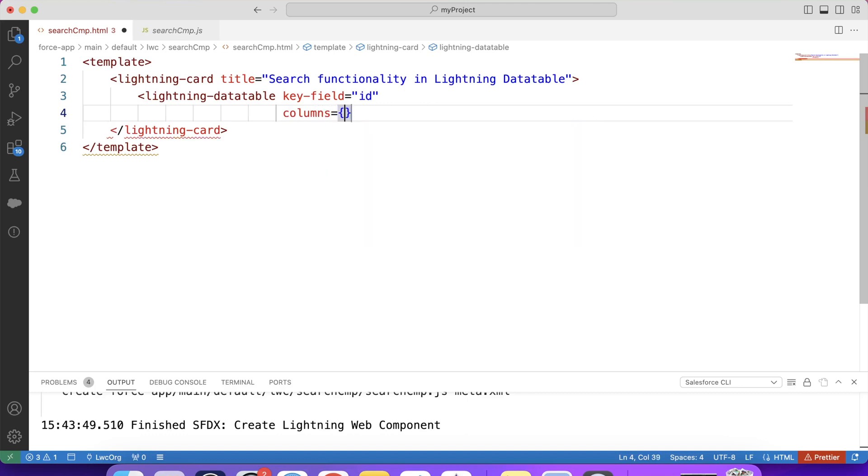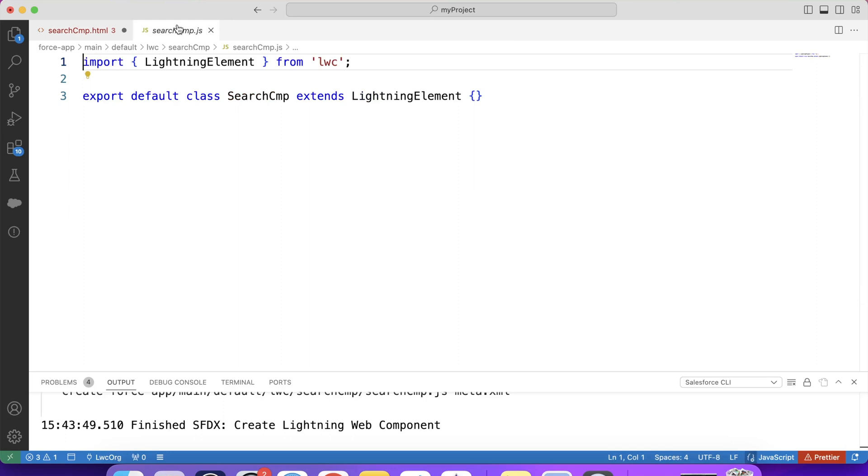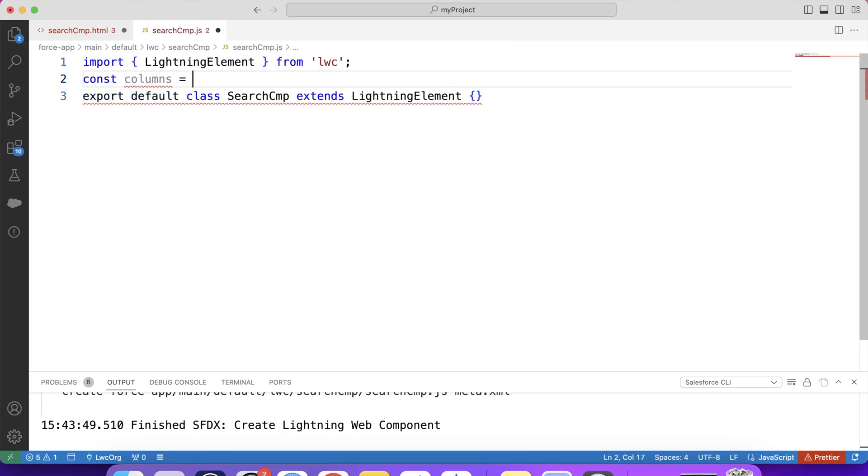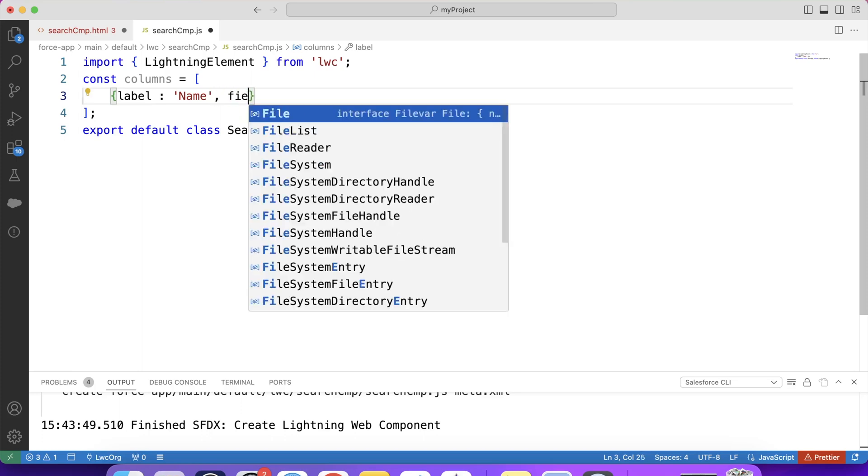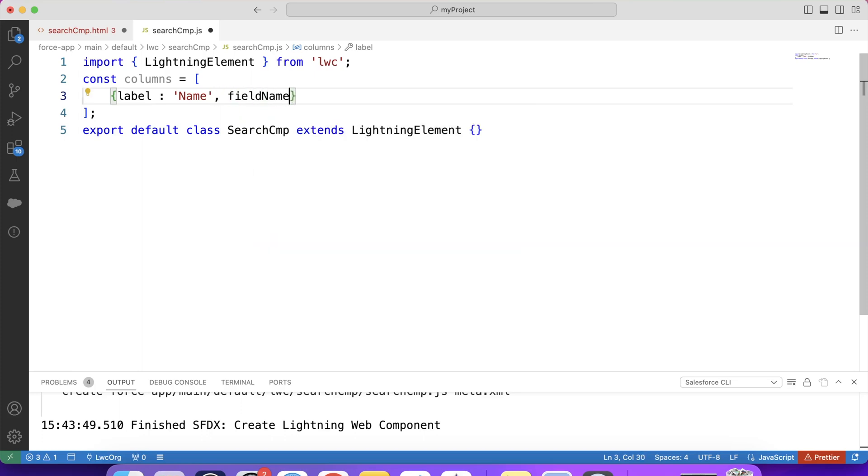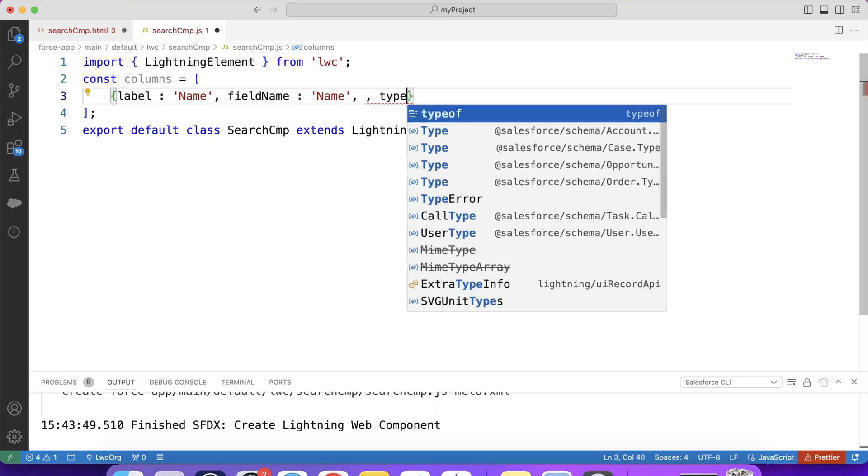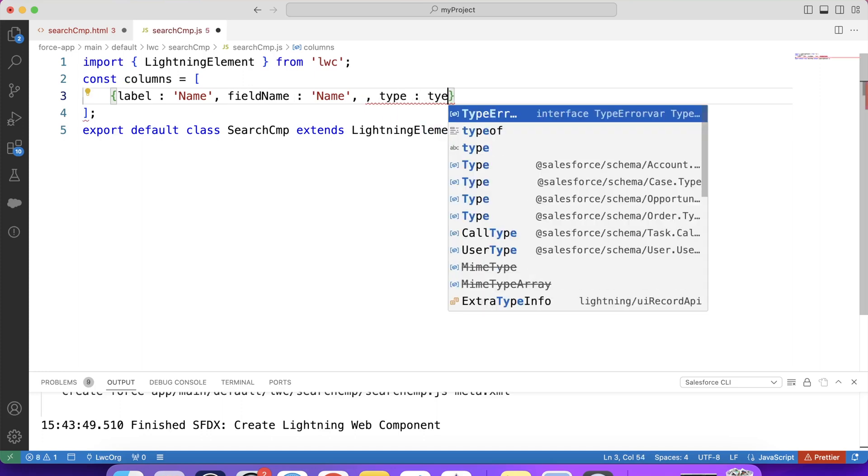And for this attribute, we will first create an array of objects in which we will provide information for each column. Like this. Columns. First is label. Let's say name. This is for heading of column. Second is field name. This is to specify which field data will be displayed in this particular column. And at last, we need to specify the type. So type will be text.